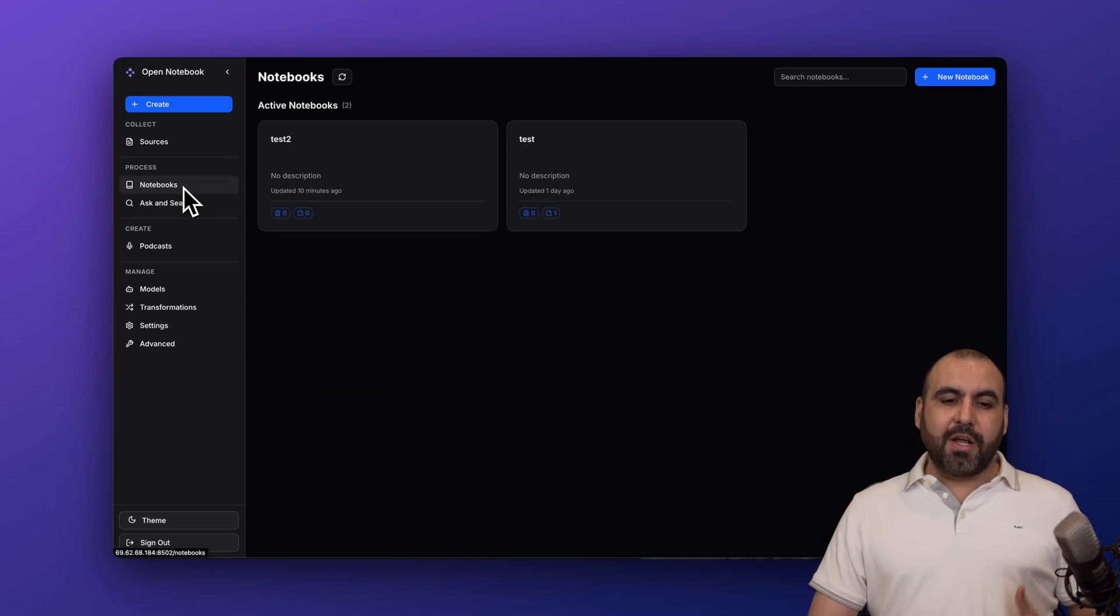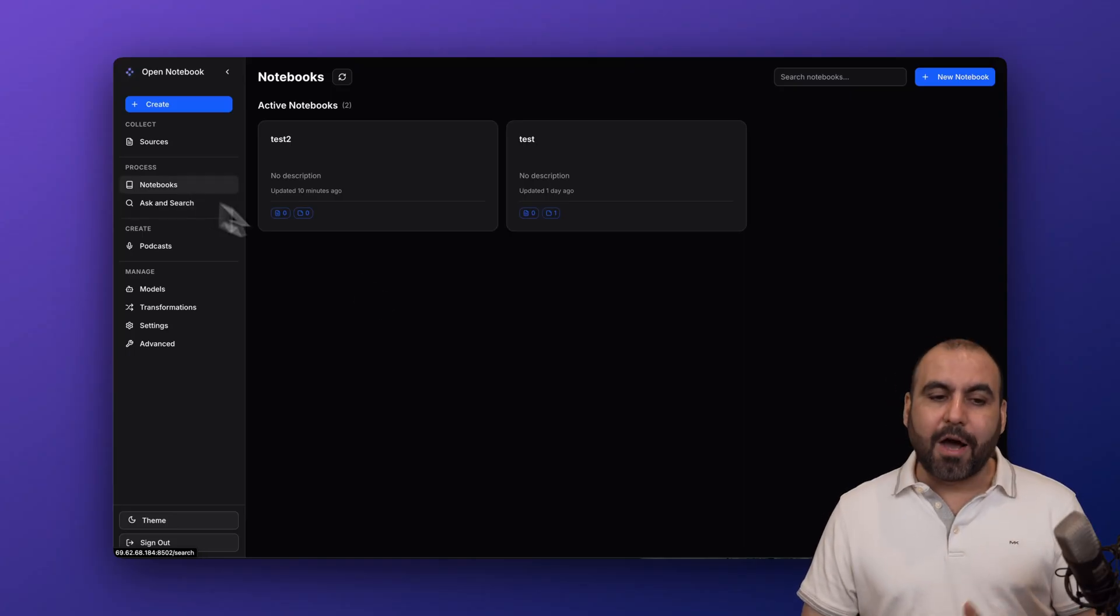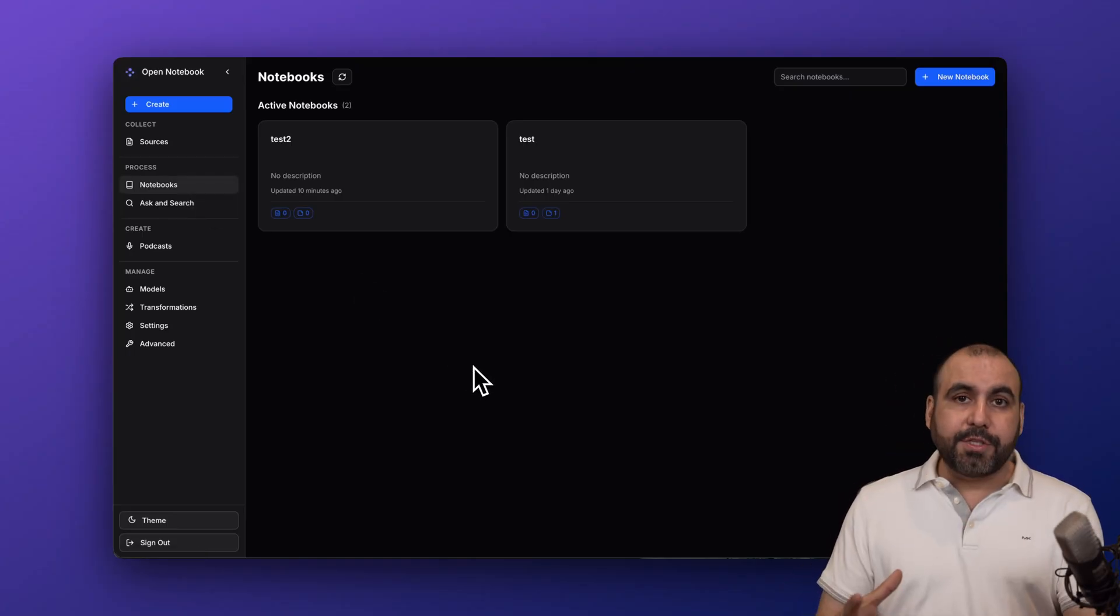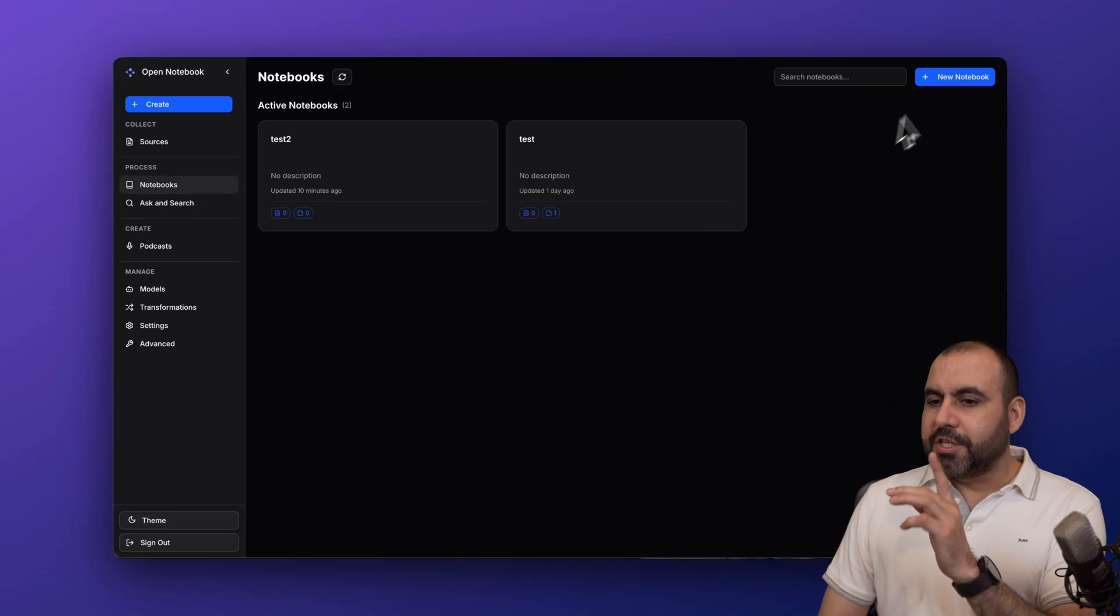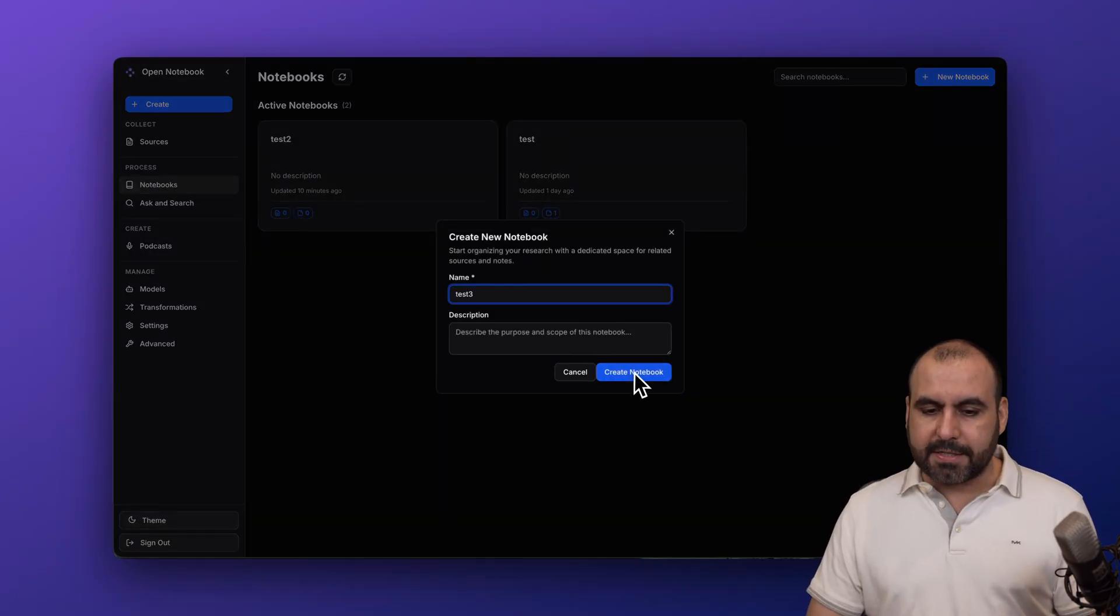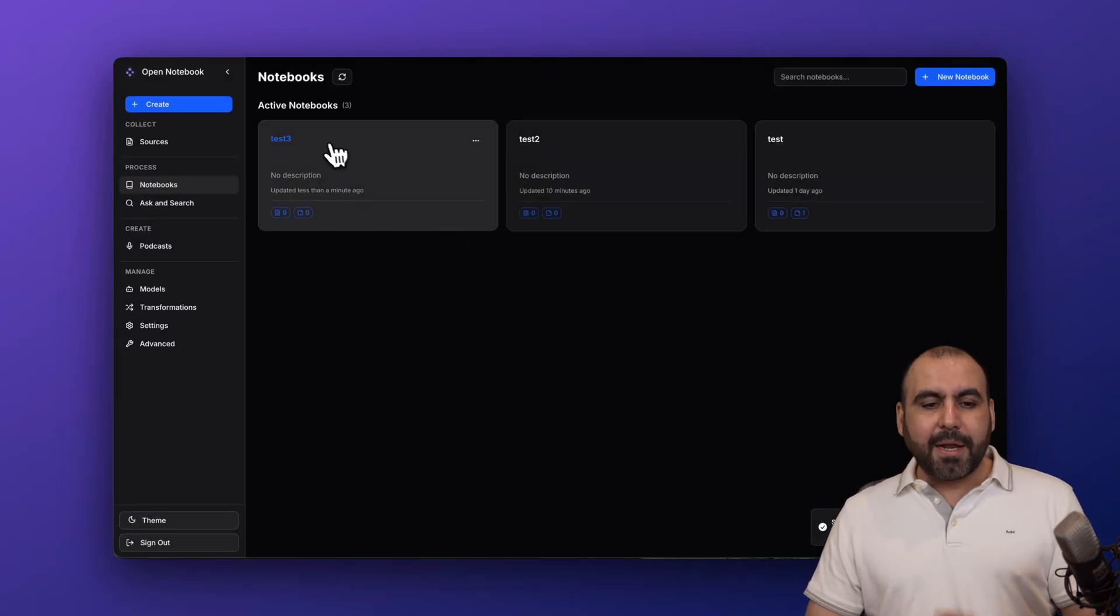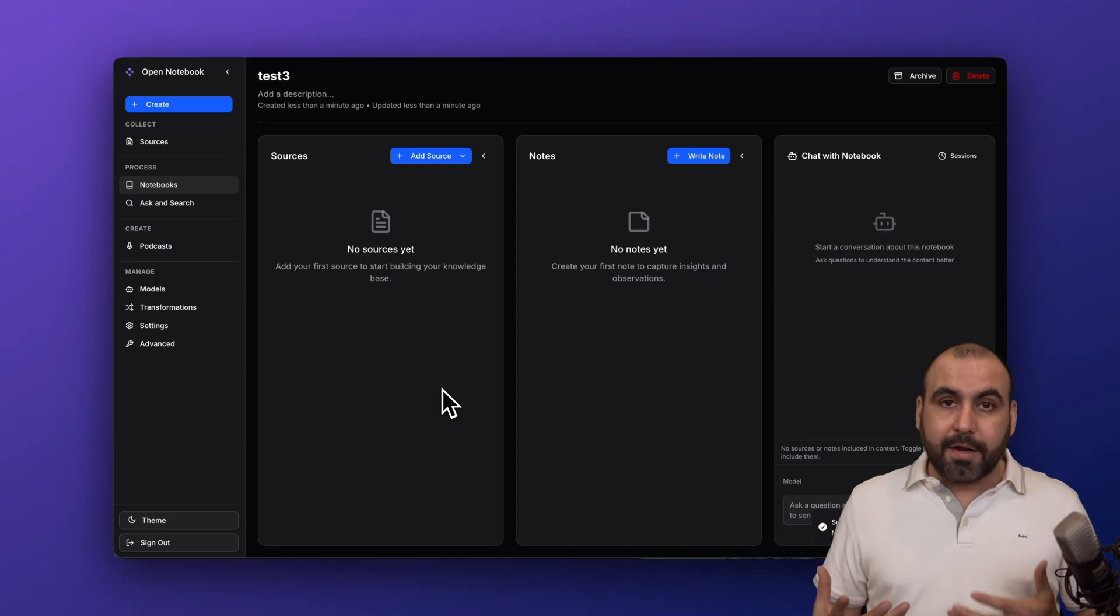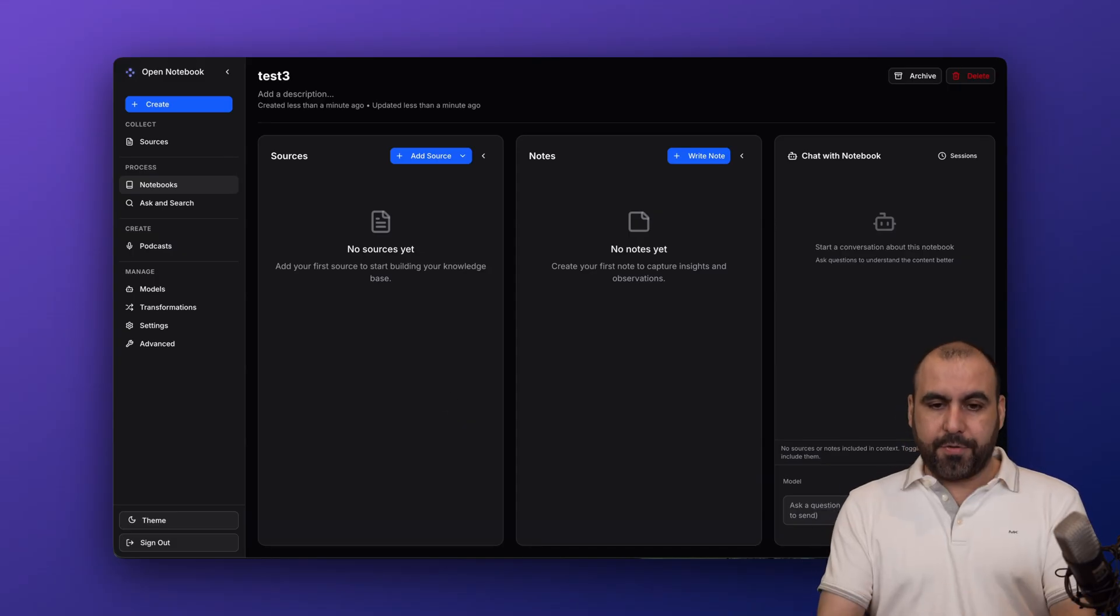Then to get started, we want to use the notebooks. Notebooks are easy to use here on Open Notebook. So just get started with a brand new notebook. And I'm going to say test three for this case. Let's get started. And I'm going to start my research or learning phase here using test three.